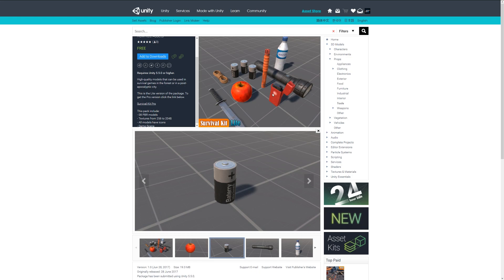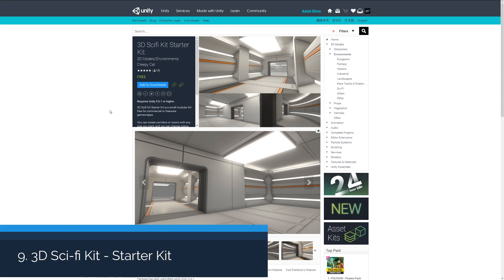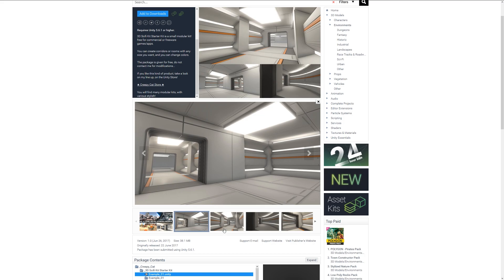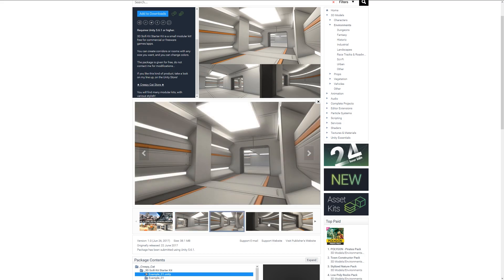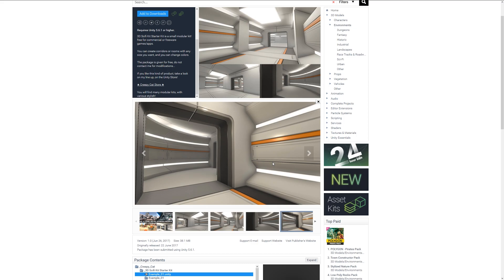Number nine is the 3D Sci-Fi Kit Starter Kit, quite a nice one. It comes with all your modular assets to create a sort of sci-fi looking interior with bends, doorways, corridors, floors, roofs, and those types of things, and it should all snap together seeing as though it's modular.